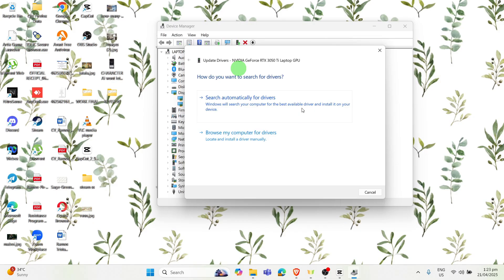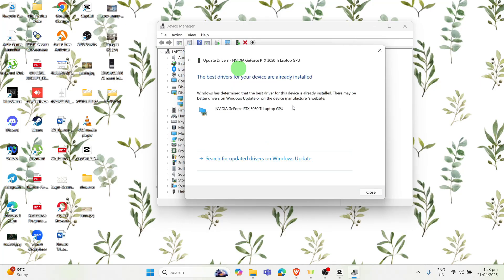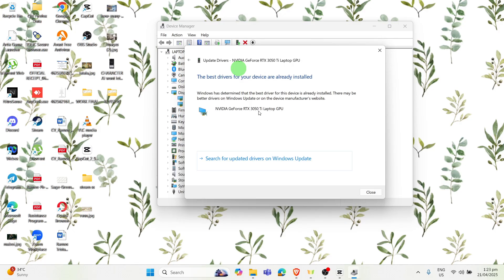Once you're here it will inform you that the best drivers for your device are already installed. So if you have a choice between Update or just Cancel you just have to click then Update, but in this case the computer said that the best drivers are already installed for your device so you should be good to go.